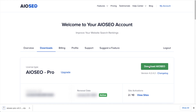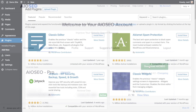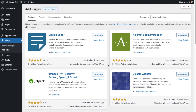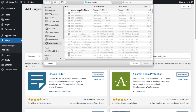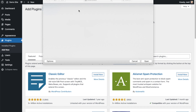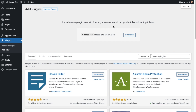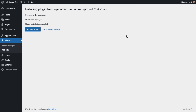If you don't have an account already, you should be able to create one pretty easily. Back on the plugins page of your WordPress website, go ahead and click the Upload Plugin button, then click Choose File and choose the plugin file that you just downloaded. Then click the Install Now button. After the plugin installs, click the blue button that says Activate Plugin.